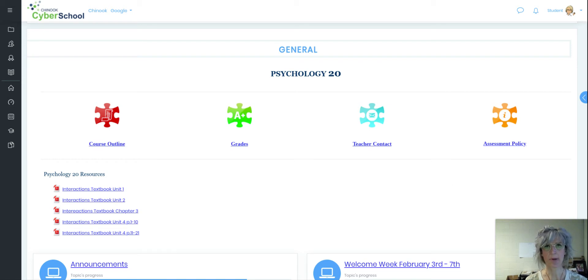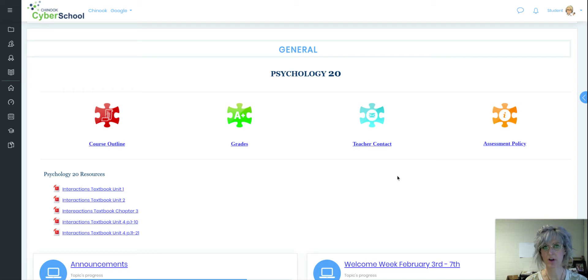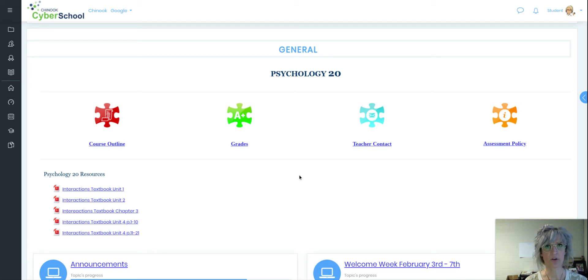and let you know that please by all means contact me if you have any questions or concerns or want to know how things are going. But I also wanted to run you through how the Psychology course works.